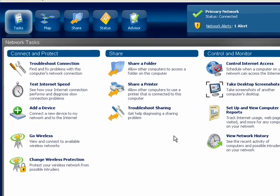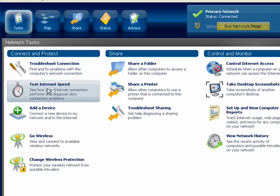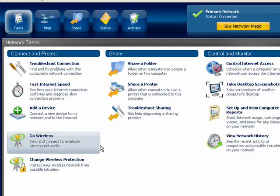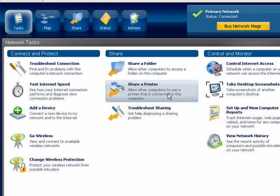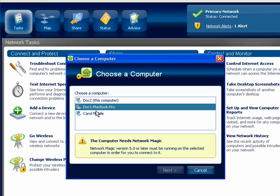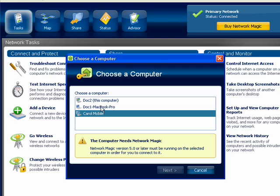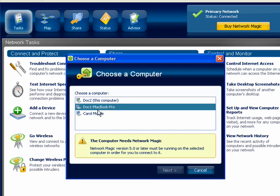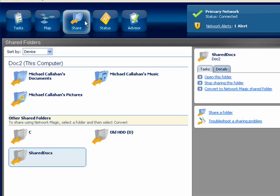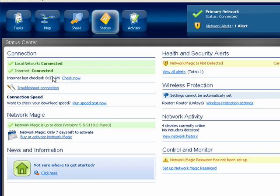Here is the Network Magic Control Panel. There are a variety of tasks: you can test your internet speed, add a device, go wireless, change your protection, share a folder or a printer, troubleshoot sharing, control access, and take screenshots from other computers on your network. You can see that this computer needs Network Magic because I haven't installed it yet. You can also share things and check on the status to see how you're connected.